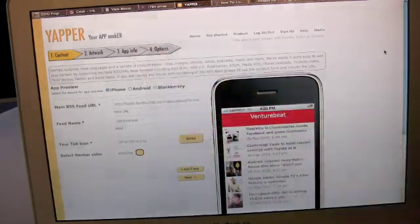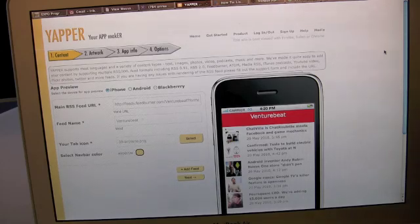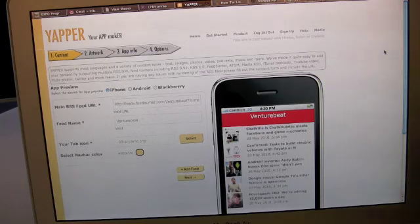Step number three is more of listing information: what do you want to call your app, how you want to describe the app, what countries you want to publish.